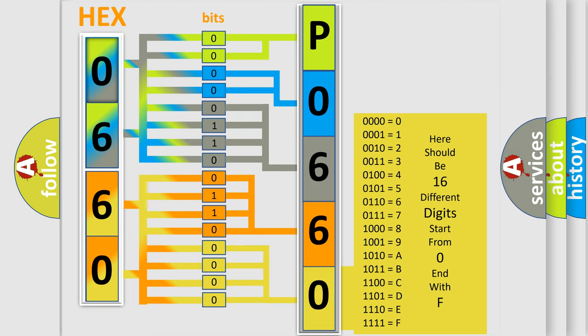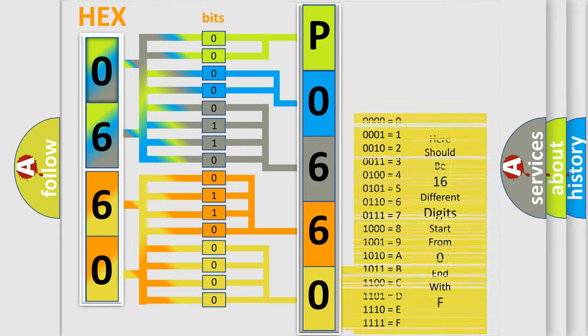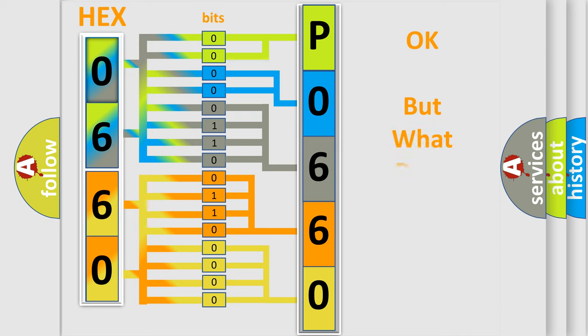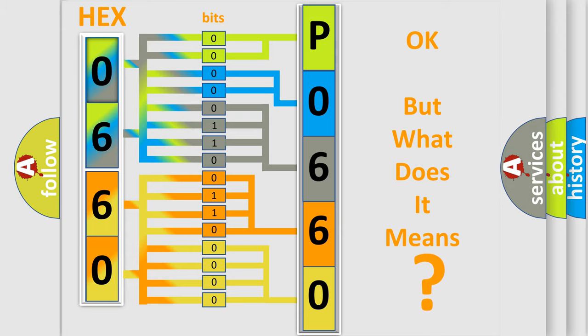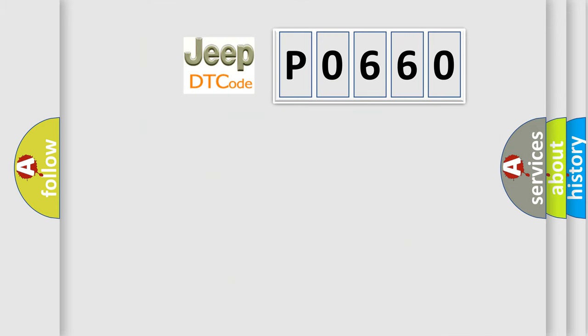We now know in what way the diagnostic tool translates the received information into a more comprehensible format. The number itself does not make sense to us if we cannot assign information about what it actually expresses. So, what does the diagnostic trouble code P0660 interpret specifically for Jeep car manufacturers?